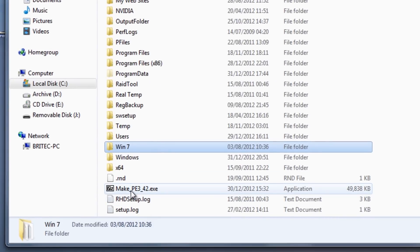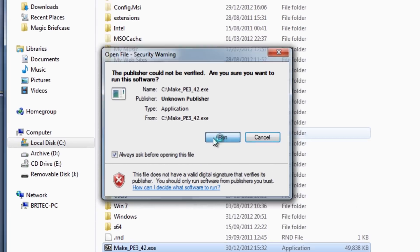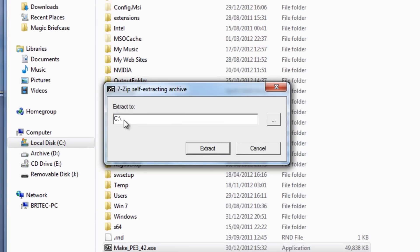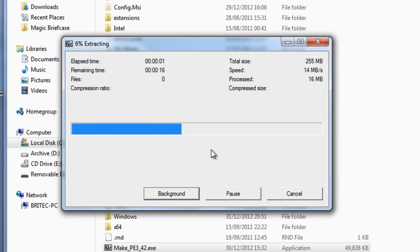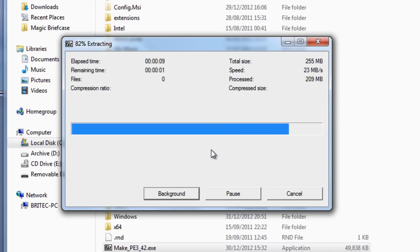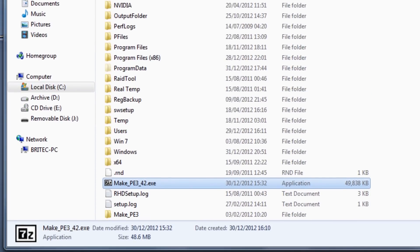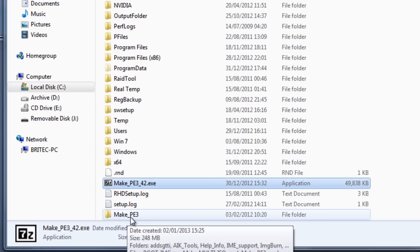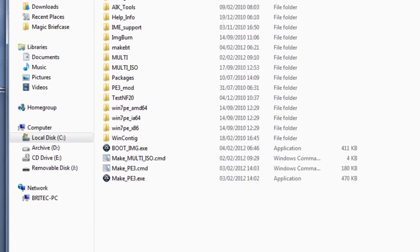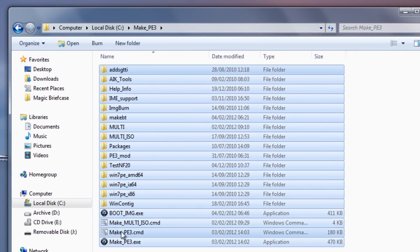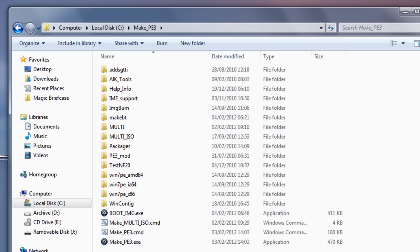So let's fire up our actual program. I'm going to extract that into the C root directory — leave this as it is and it will name a folder itself. Okay so that's now done. If I pull this down a bit you will see a folder called make_PE_free, and inside there are all the goodies that we're going to be using to create our Windows 7 PE disk.